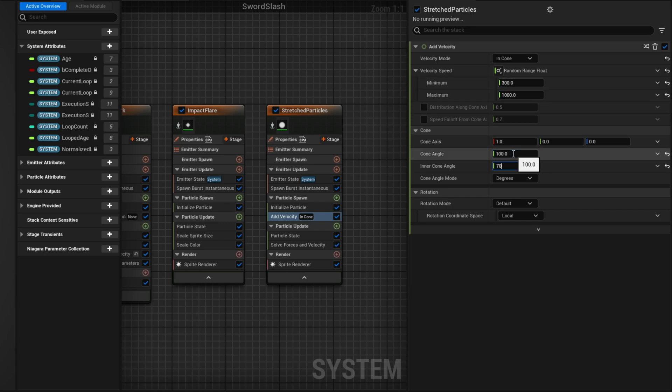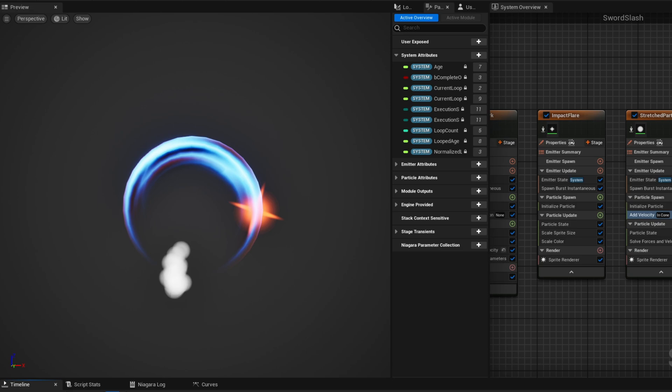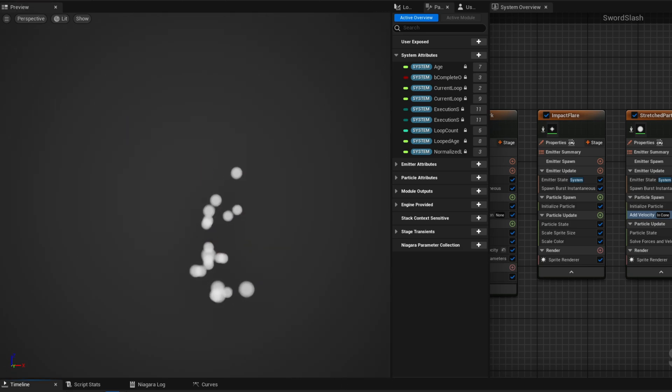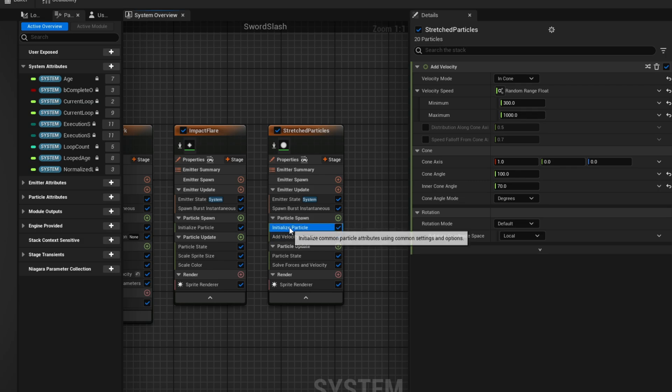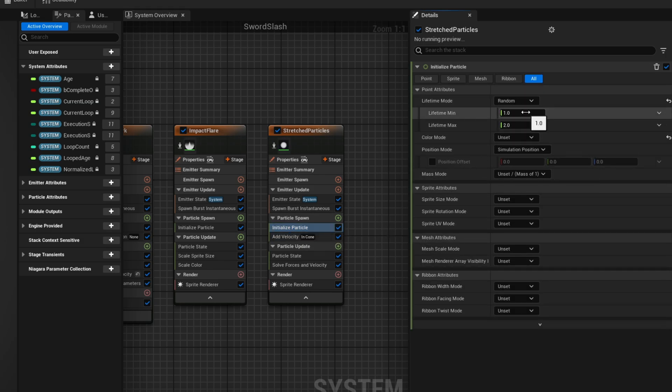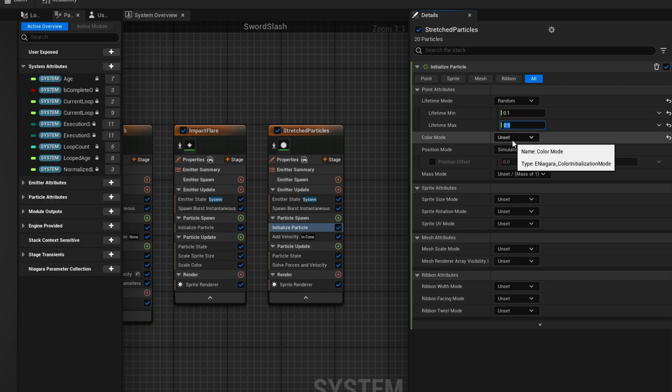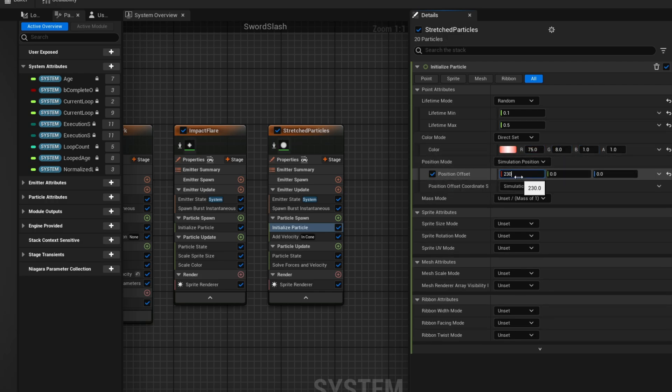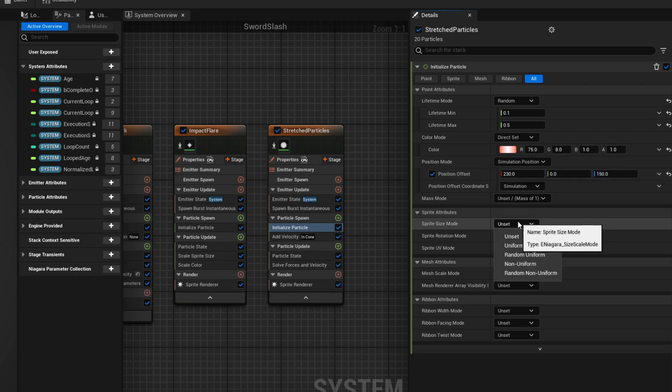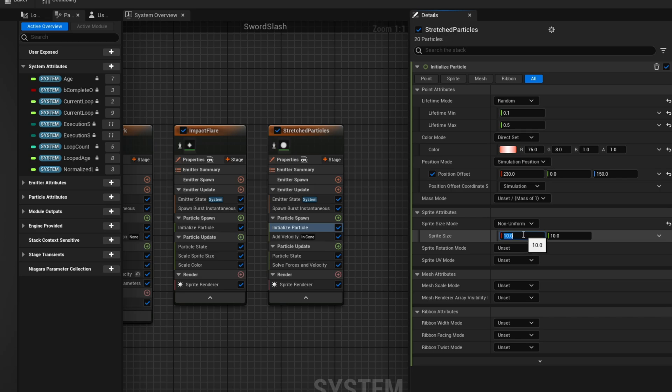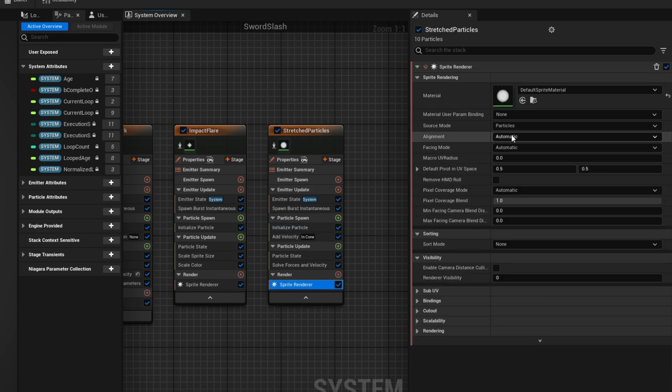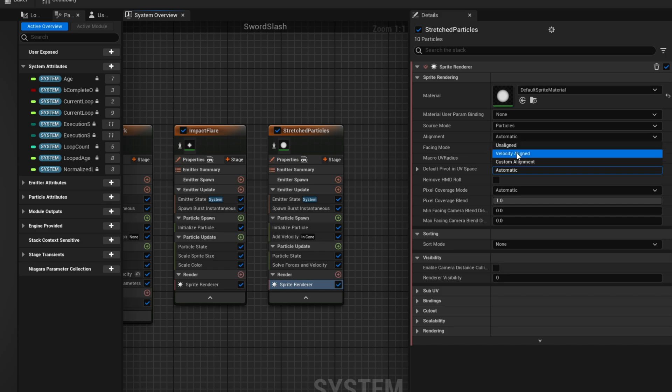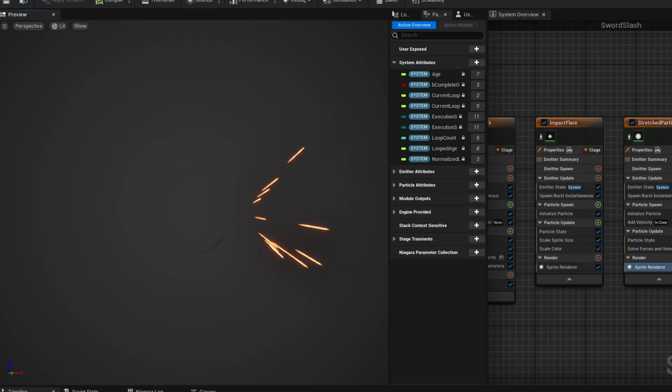As you can see you need to push this to the same position of the impact which is not ideal. Again we are just giving you a few ideas. This one should have a very short lifetime between 0.1 and 0.5, and then you could use a bright color like this one. And this is the part where you need to adjust the position. And very importantly for this to be stretched, on the sprite size mode it should be non-uniform, 5 for the X and 80 for the Y. And then on the sprite render say the alignment is velocity aligned. And this will get you this pretty cool effect.